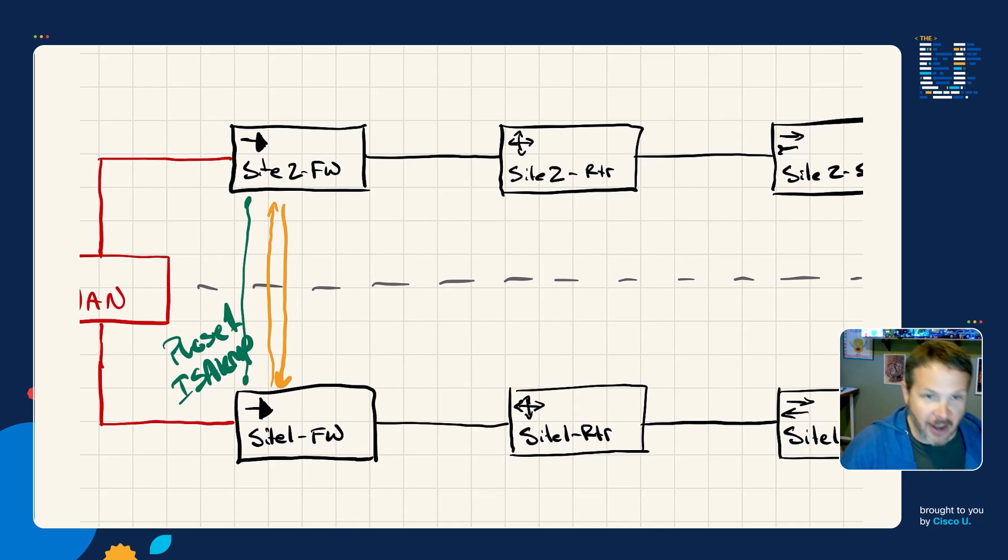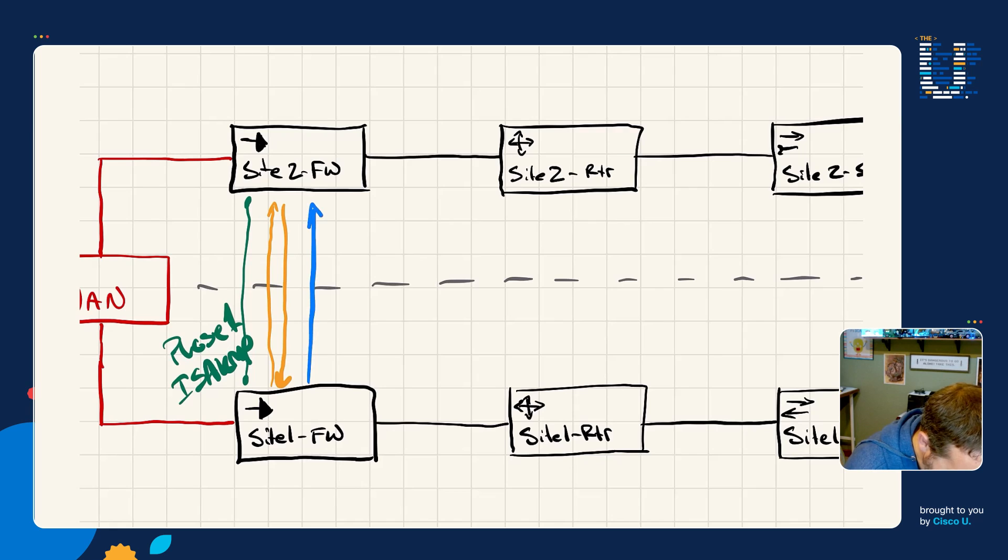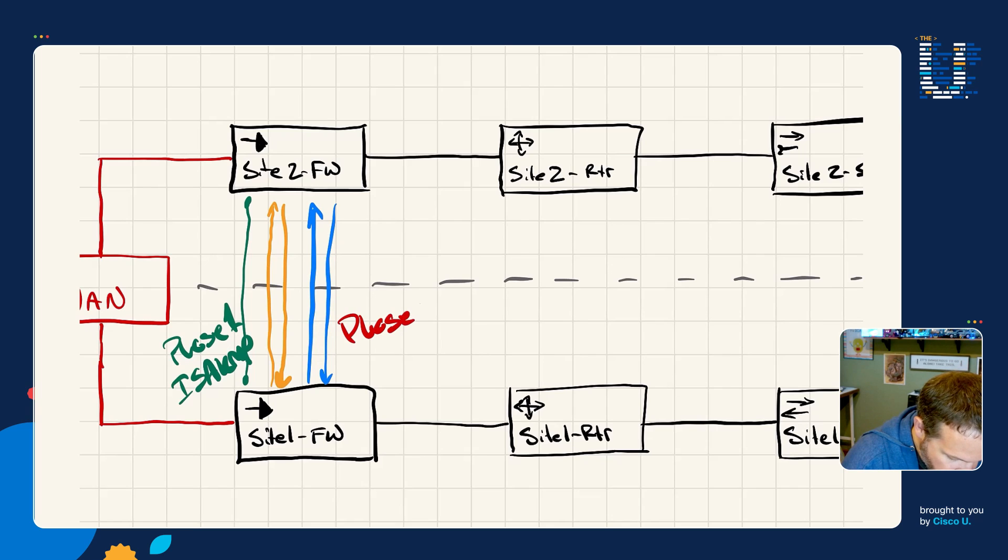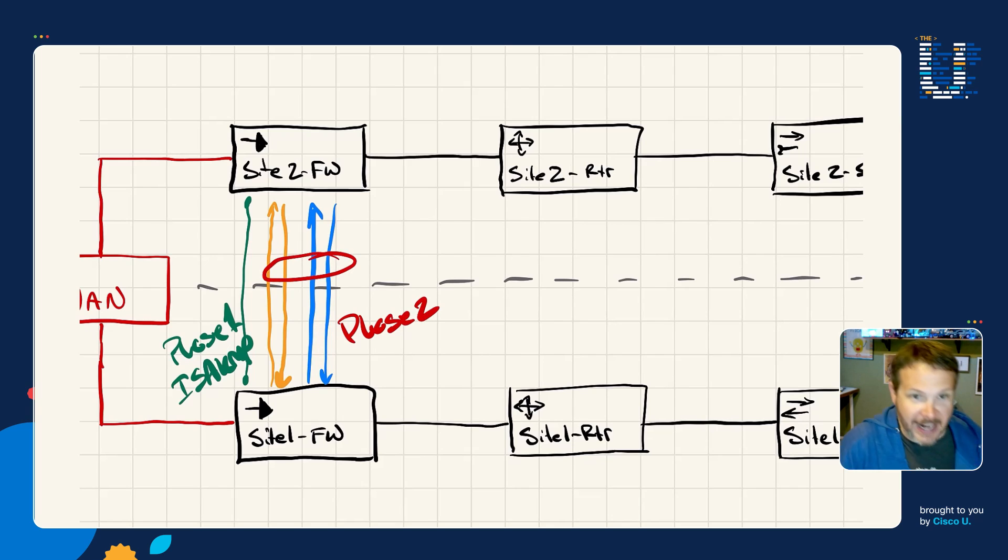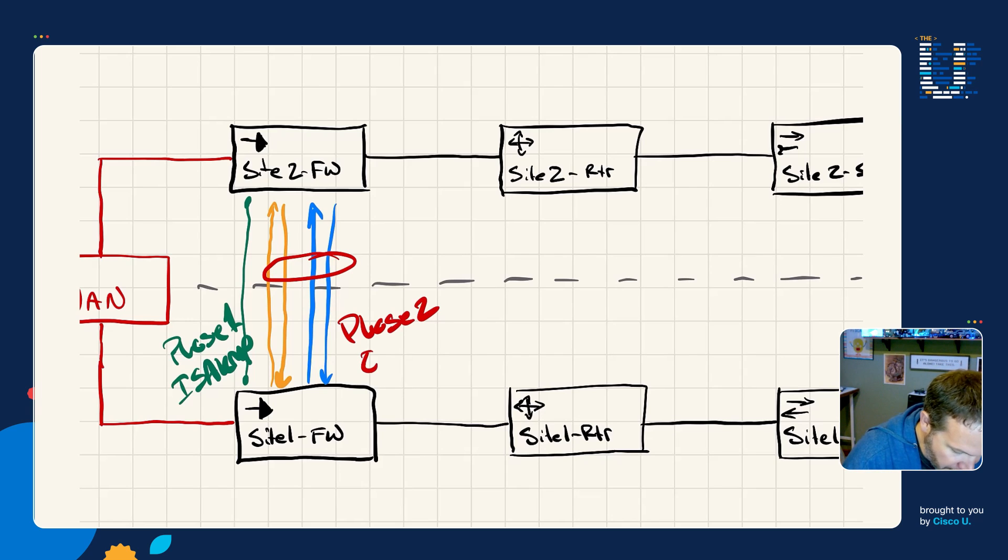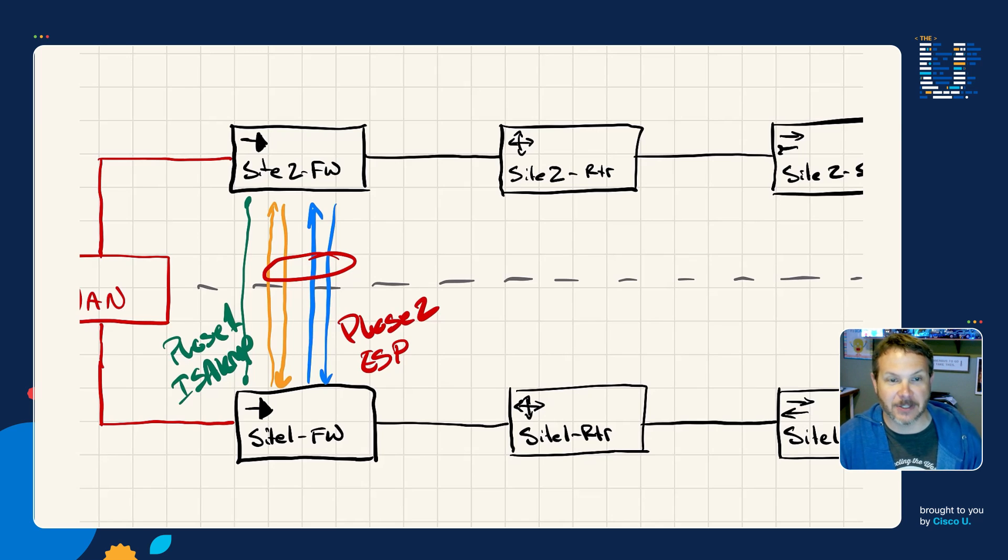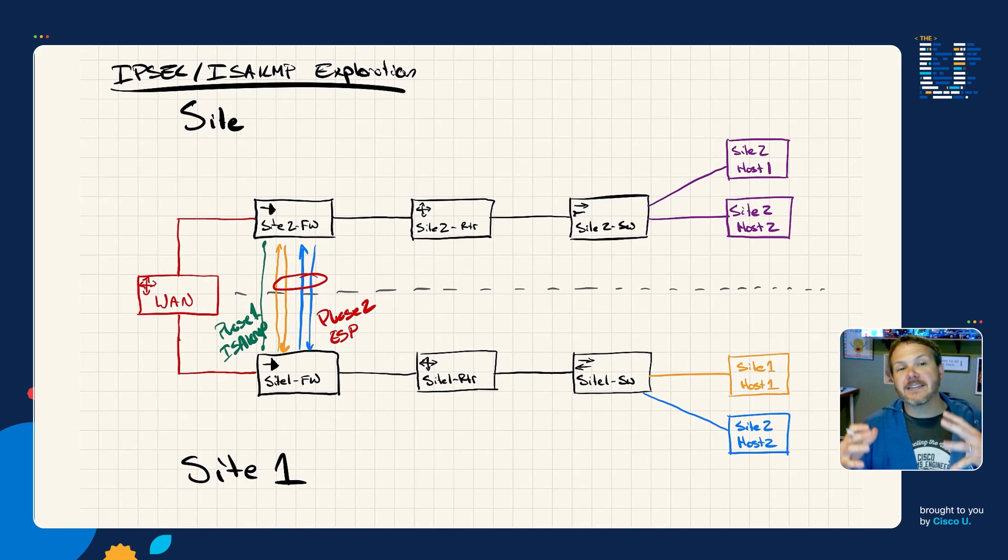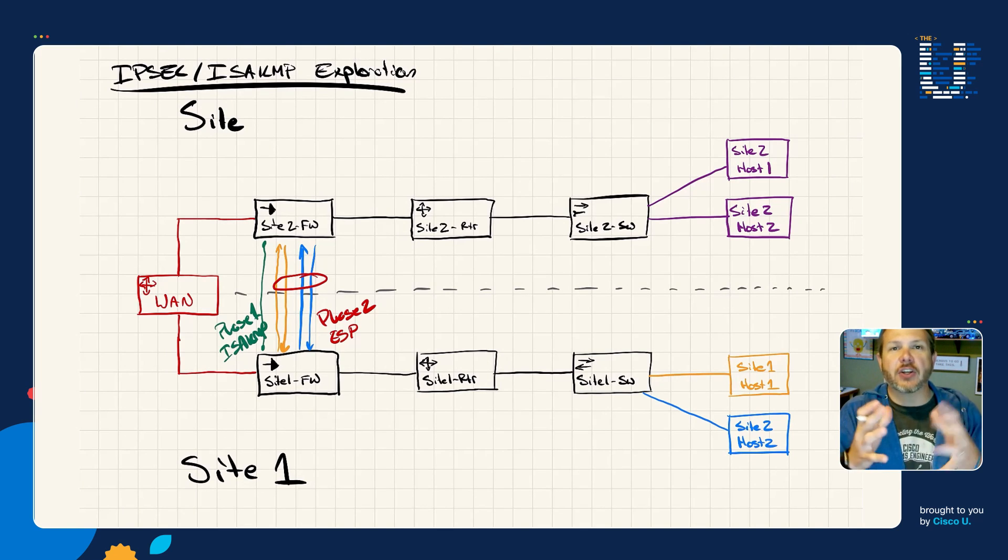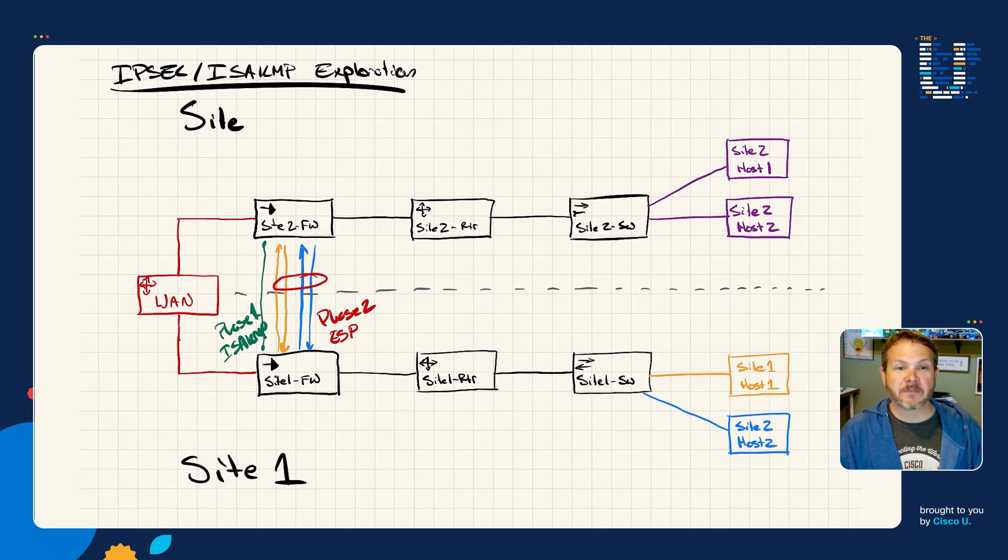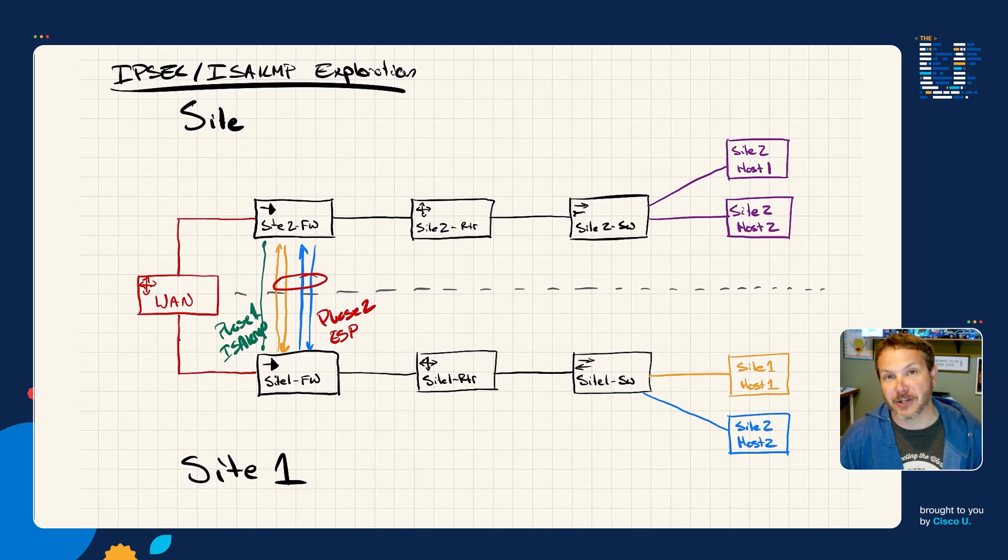Then we sent off additional traffic from a different network, which gave us the blue security associations. So we've got our phase two. Those in this case were based on ESP because we were doing encapsulating security protocol for this IPsec connection. What we've learned is that an IPsec tunnel is that collection of security associations that are negotiated using the ISAKMP and IKE protocols, and then building those phase two with ESP or if you were doing an authentication header and AH tunnel.